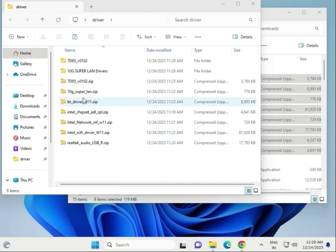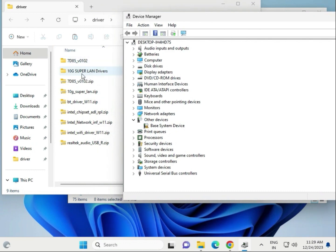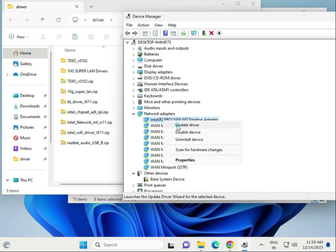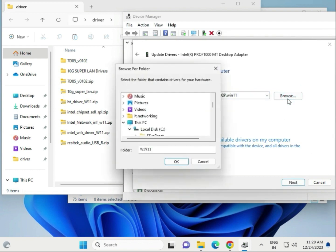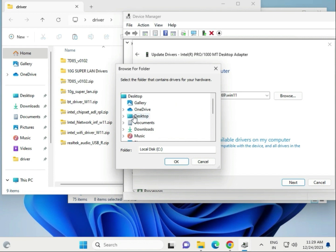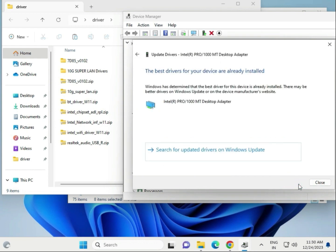In Device Manager, suppose you want to update the LAN driver. Go to Network, find your LAN or Wi-Fi entry, right-click and choose Update Driver, then Browse My Computer for Drivers. Go to the Desktop Driver folder, select it, and click Next. If a driver is not showing, make sure the folder is fully extracted first, then select the drive and click Next, then Close.